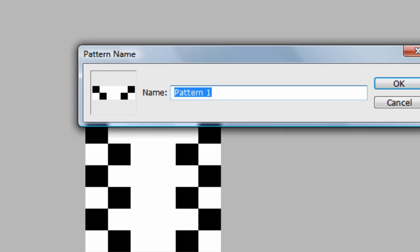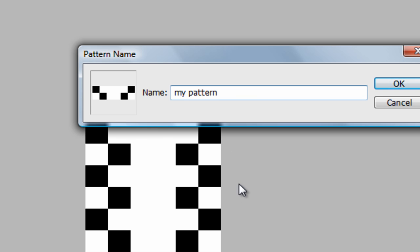You're going to click on that and name it whatever you want. You can call it, you know, just call it My Pattern, or whatever you want to call it. I have a couple of patterns, but that's what you're going to do. You're going to hit My Pattern, then you're going to hit OK.